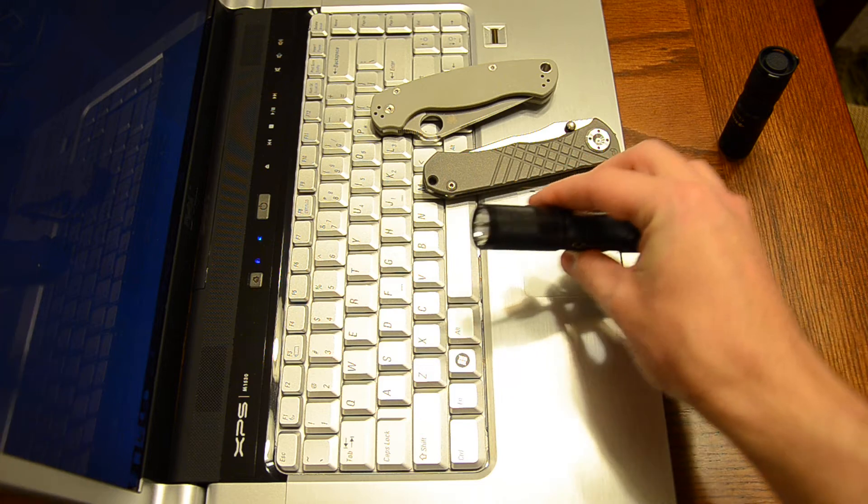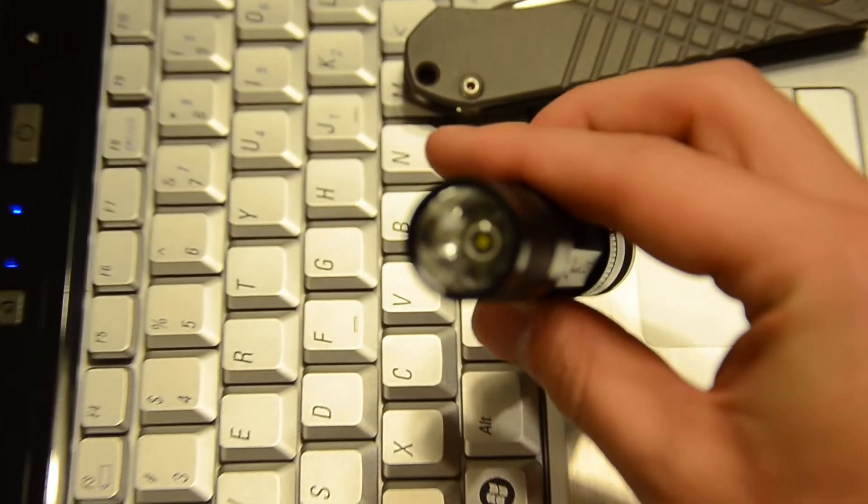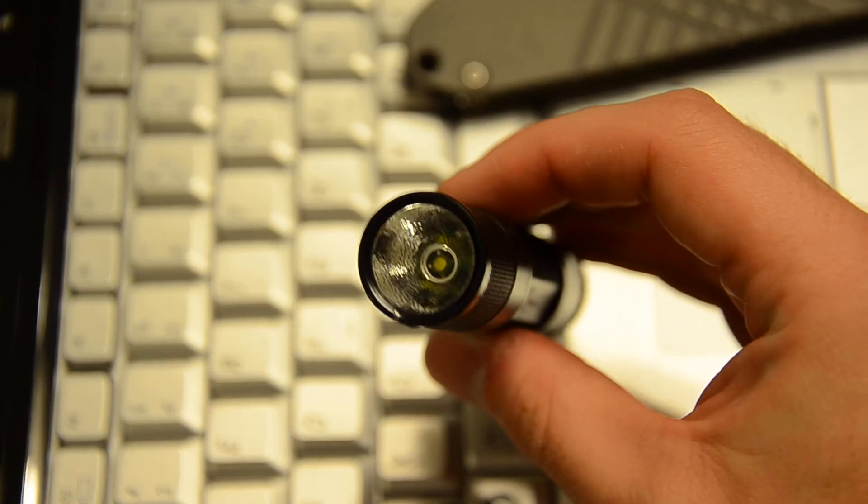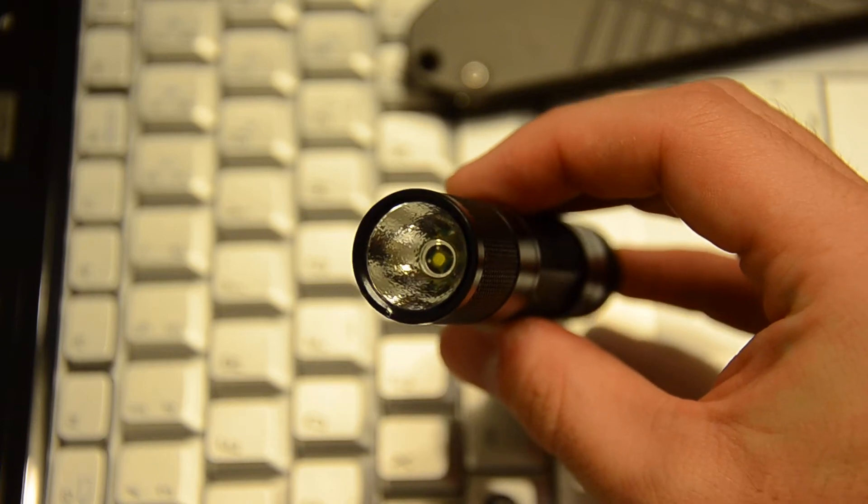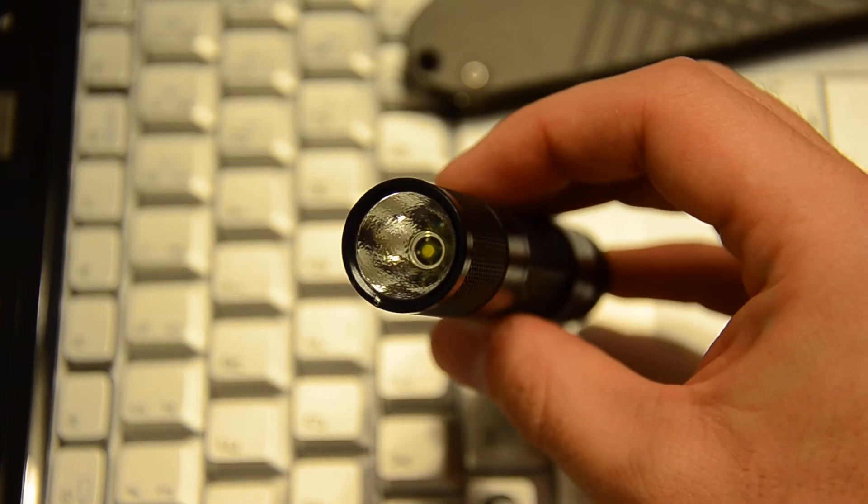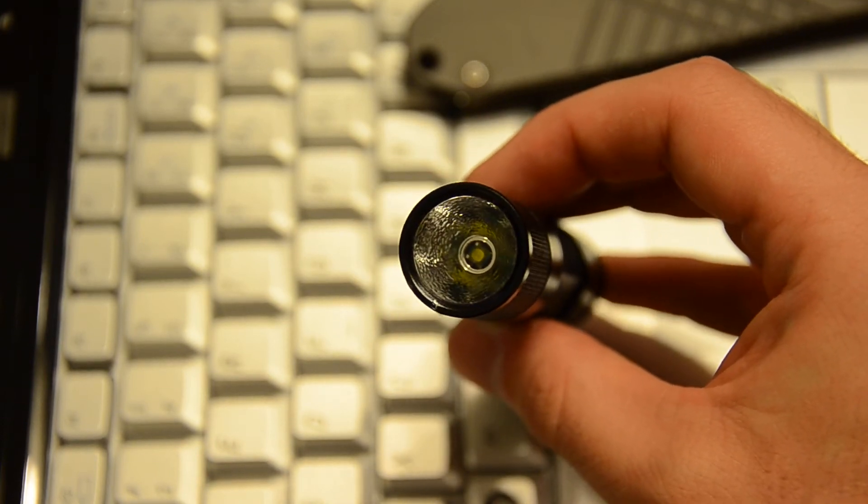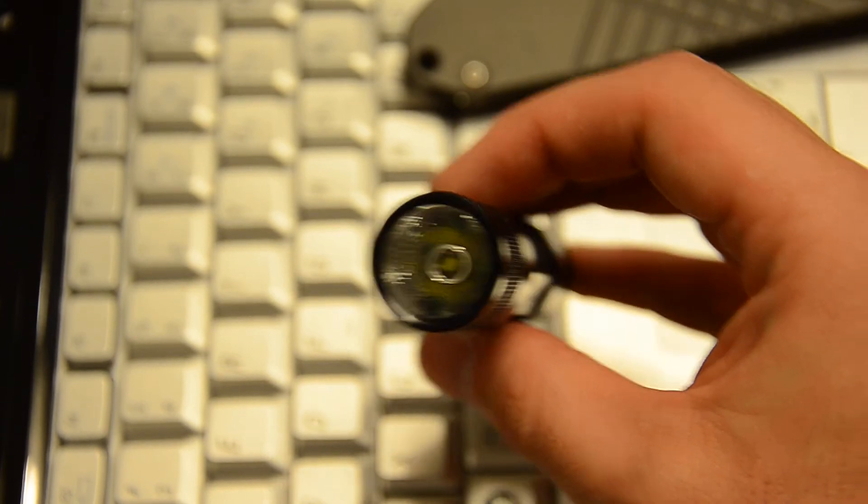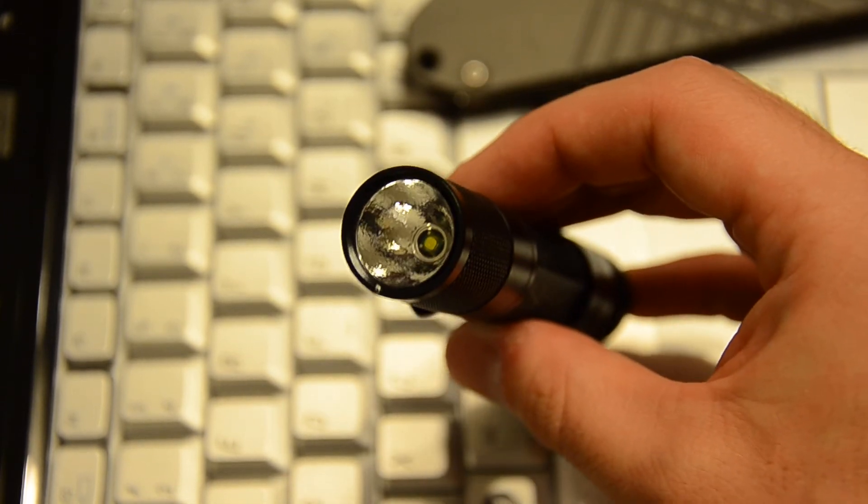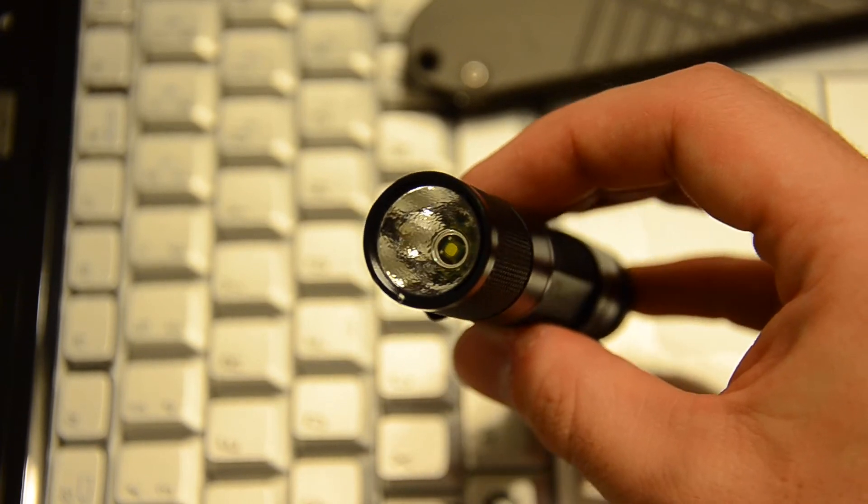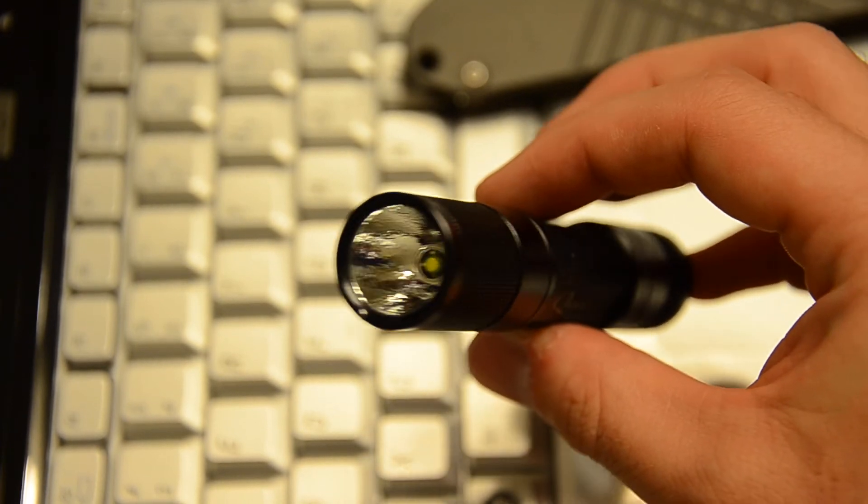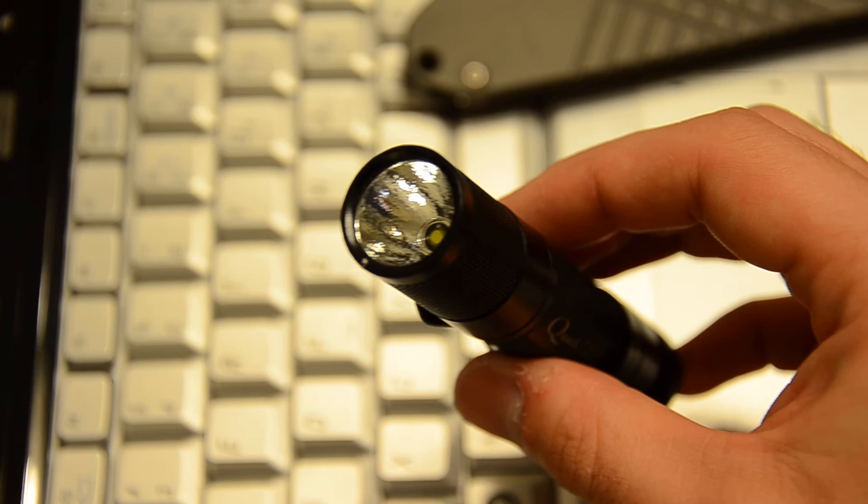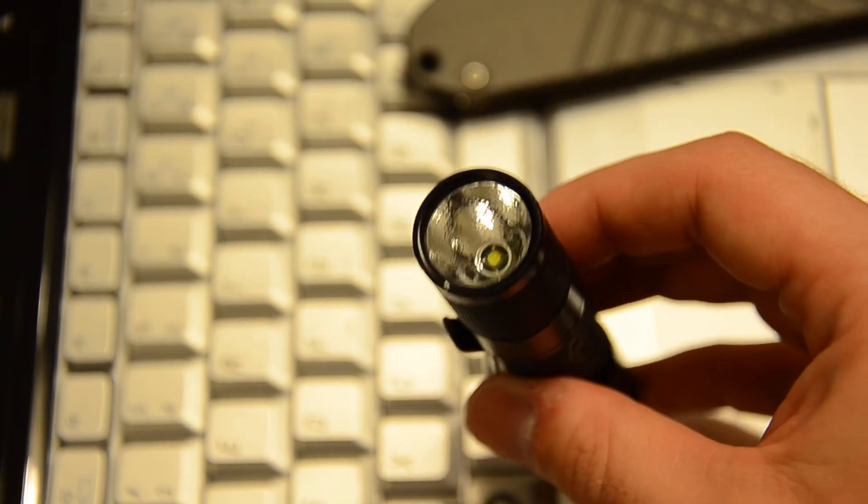This does have the S2 LED in it, so it's a little bit brighter than the other Quark 123s. Technically it puts out less lumens, but the LED is smaller. So it gives you a tighter and brighter hotspot, which makes it appear brighter and the throw is better. So that's what I like.